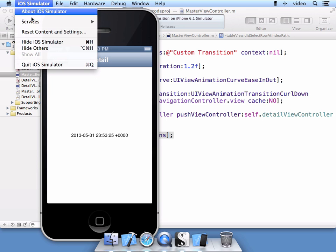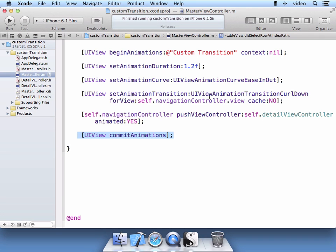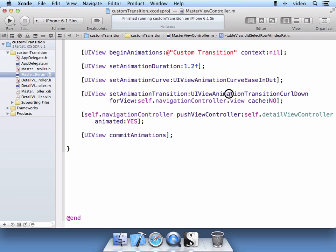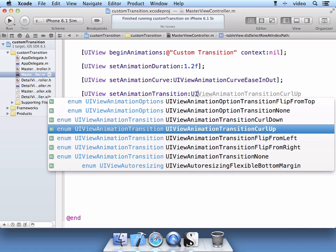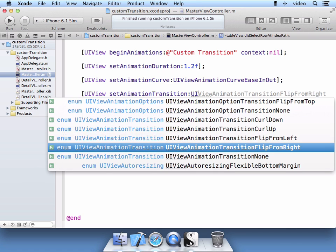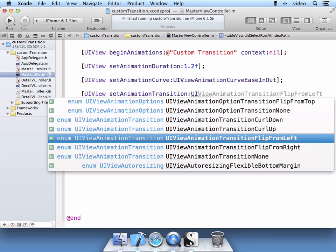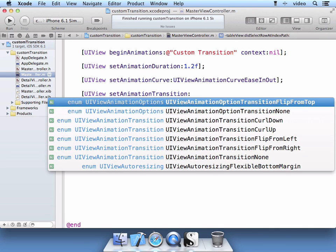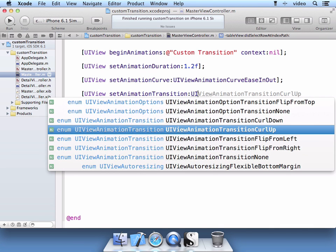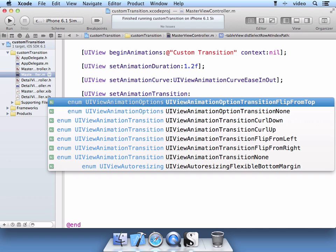Let's stop the simulator. And let's try one more different animation effect. You see here if you type UI view animation transition, you have all these available. So we're going to try a flip from top and see how that works.